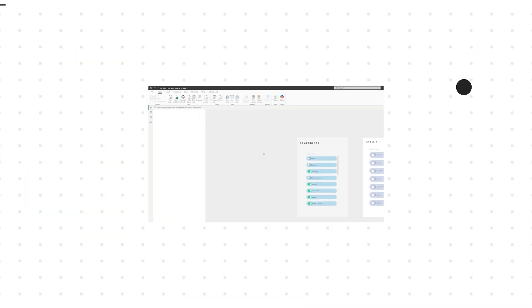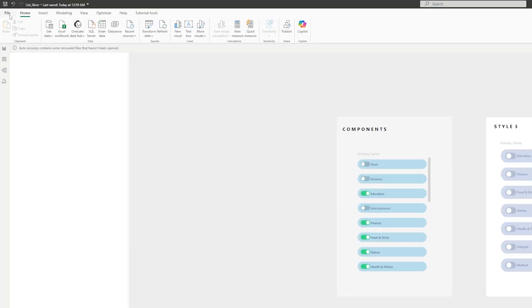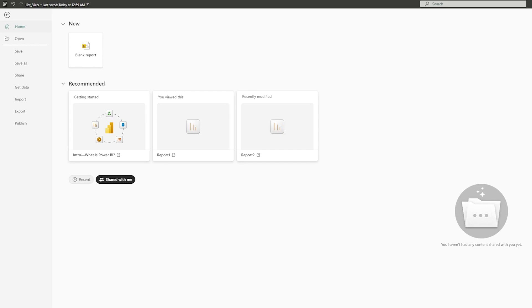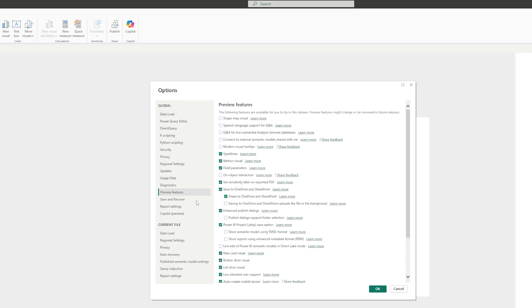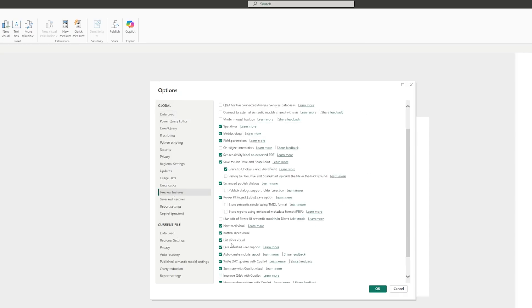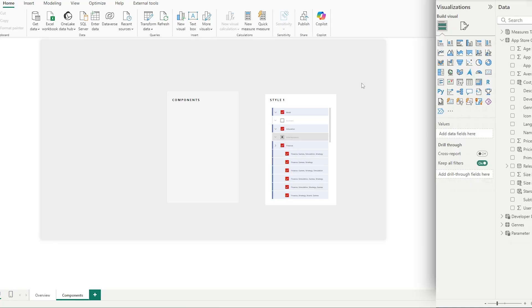To actually use the new list slicer, we have to enable it in our preview features. By going to File, Options, Preview, and enabling the list slicer, you can now begin to use it. So let's learn how to use the new list slicer by recreating the different styles.